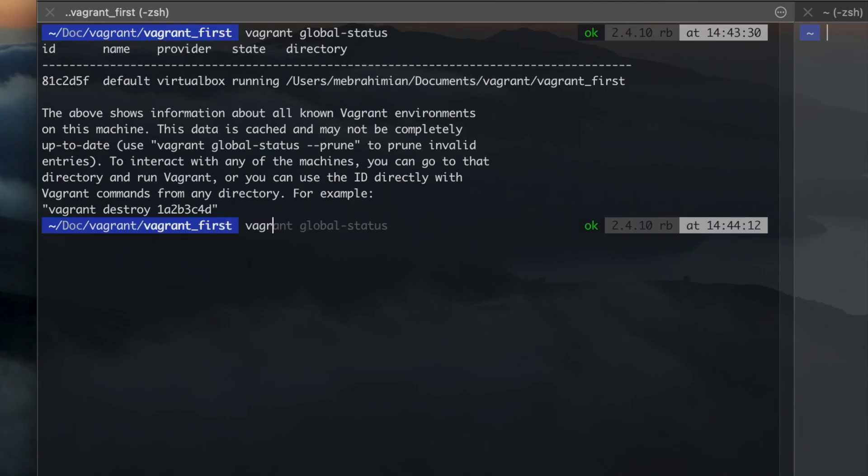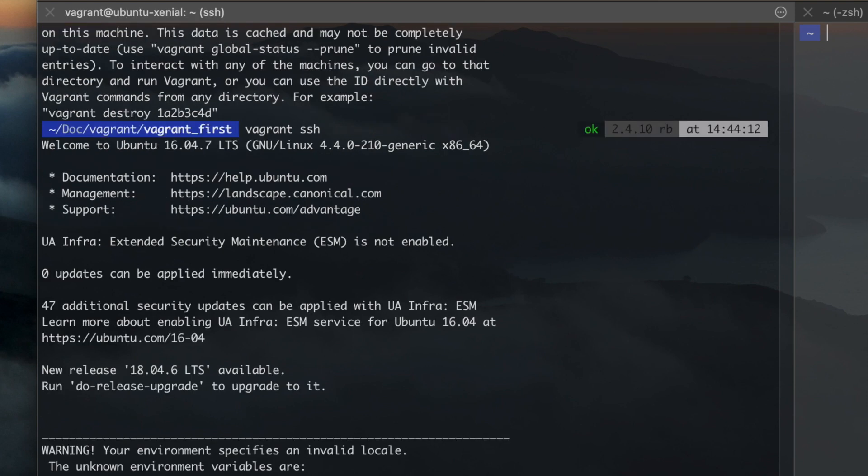Next, you can use SSH to connect to your VM. If you have multiple VMs running, then you'll need to enter the name of the VM you want to connect to. Otherwise, you'll connect to the default box.